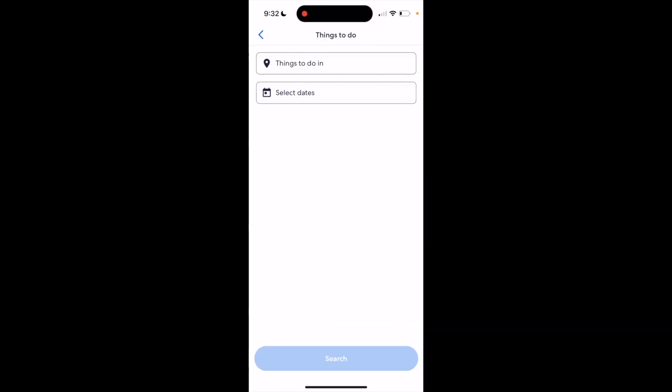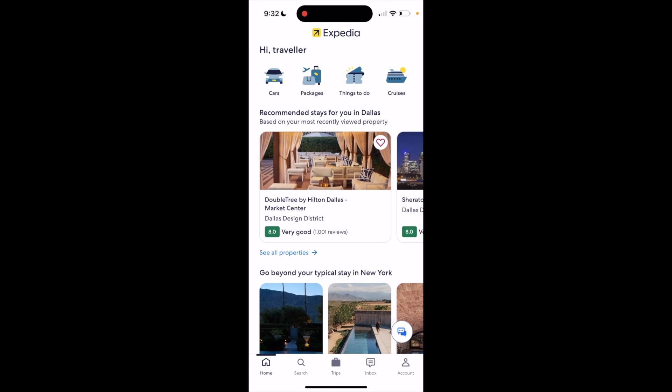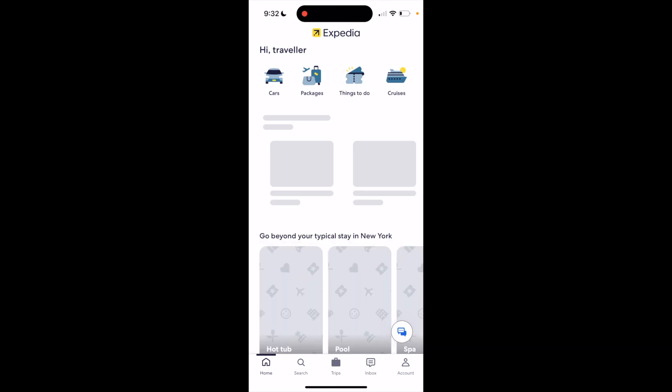Now on the Things to Do screen, you can go ahead and select Things to Do or select the Dates if you want. So that's one way you can do it.